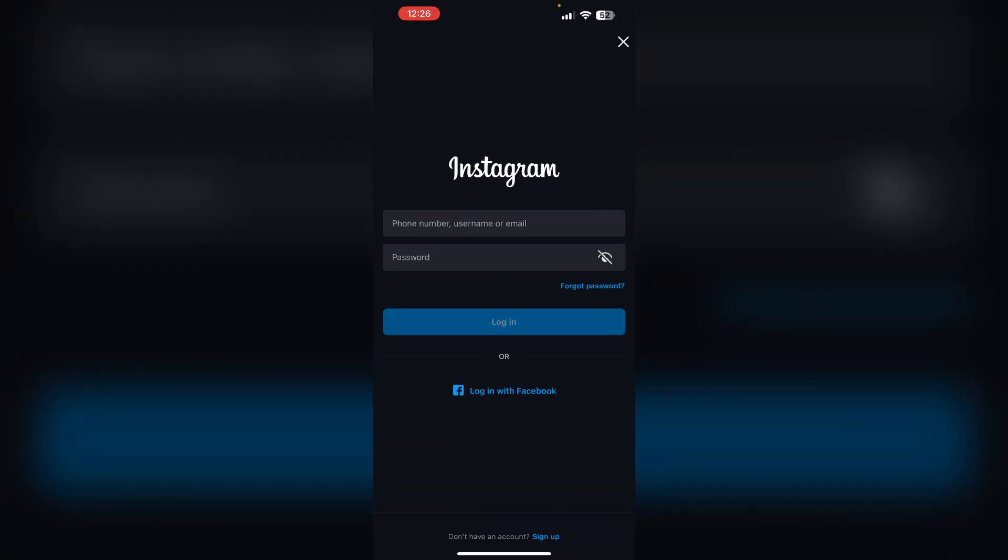The invalid parameters error on Instagram typically occurs when users enter incorrect login details or encounter issues with the API connection. This error may result from entering unrecognized information such as an invalid username or password, or attempting to change the password using parameters that do not meet Instagram's requirements. To fix the invalid parameters error, you can try these solutions.